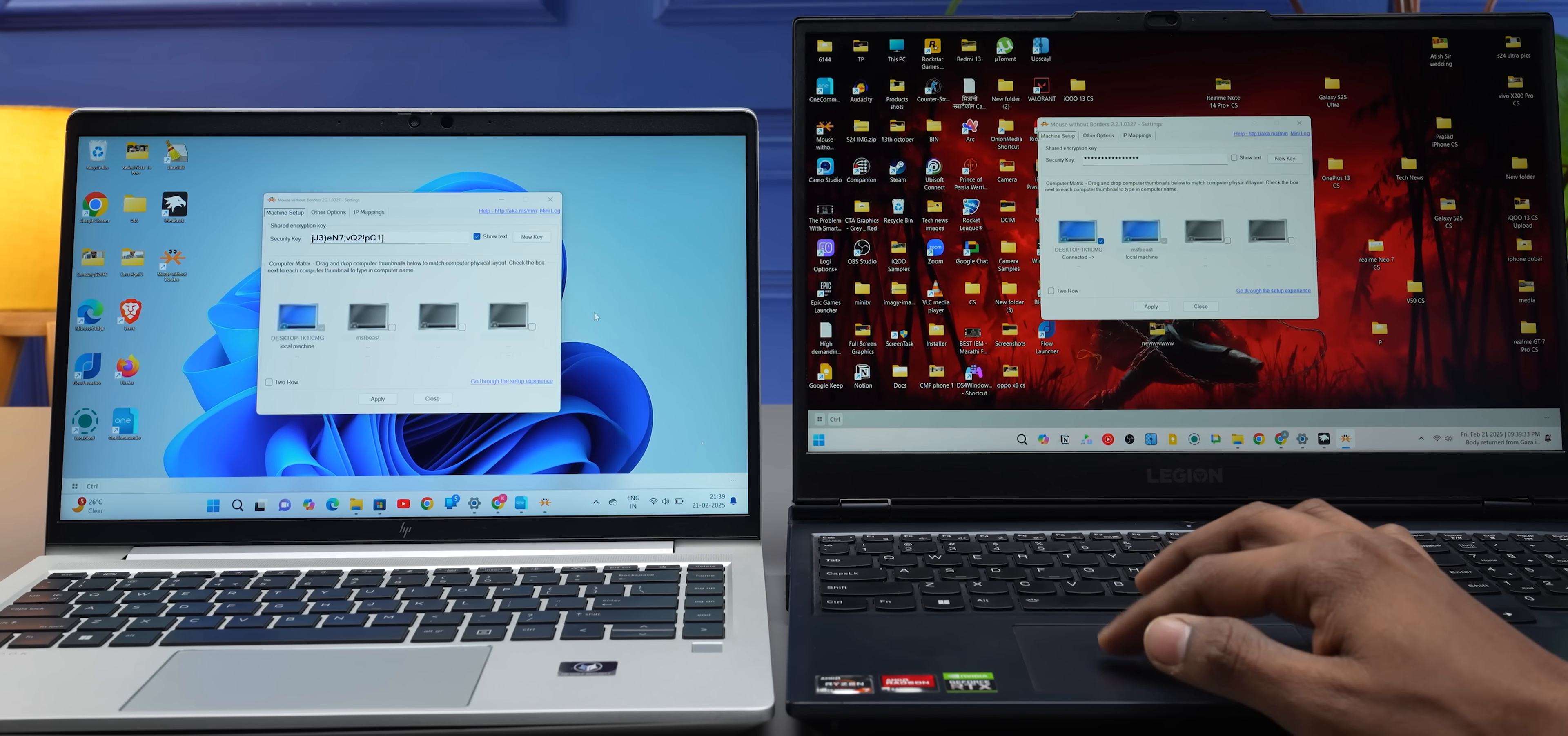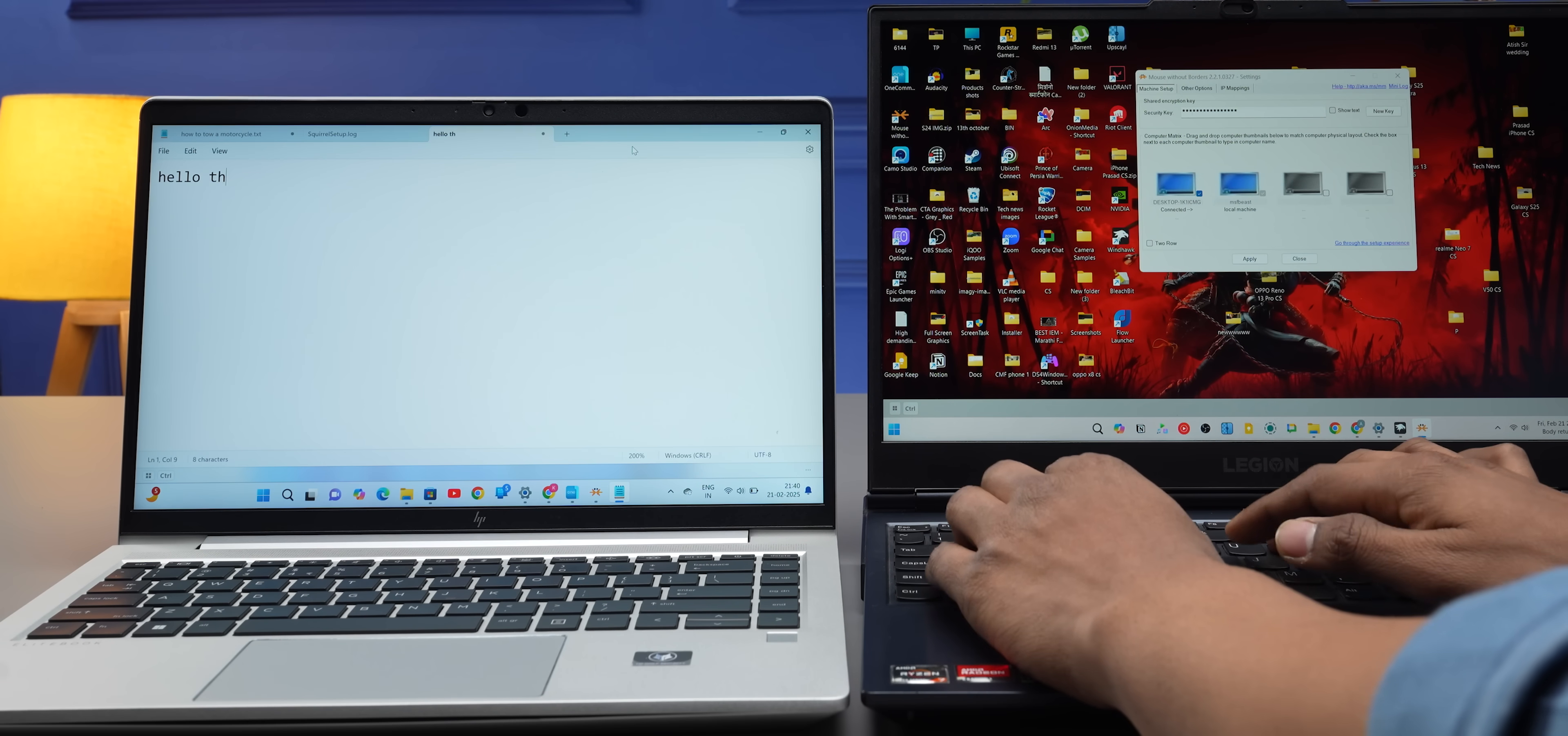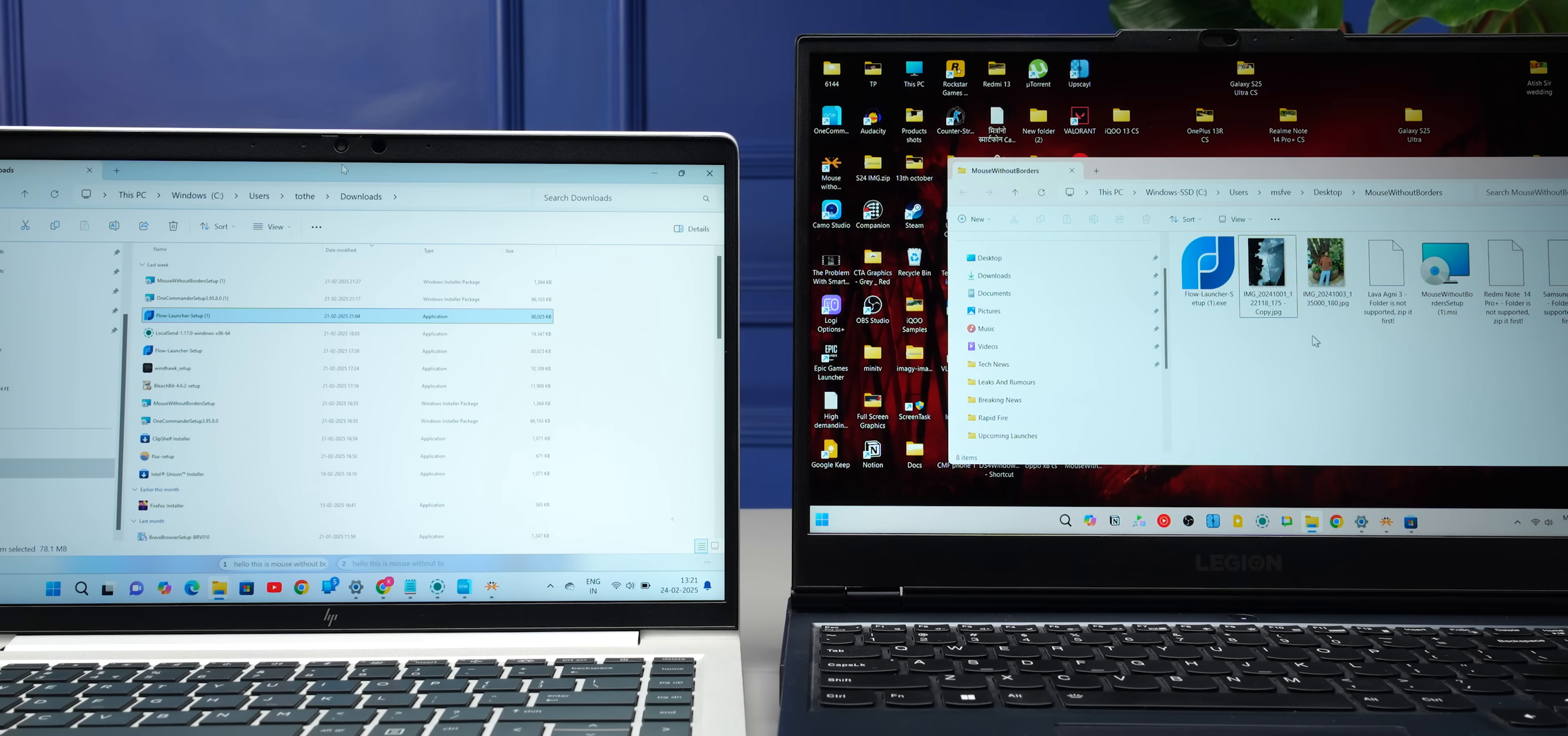And of course, you also have access to the keyboard, so if you're typing on one laptop, it can show up on the other one. You can copy-paste text, and you can also drag and drop files up to 100 MB.